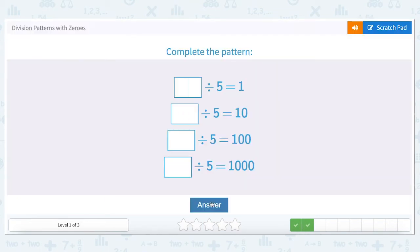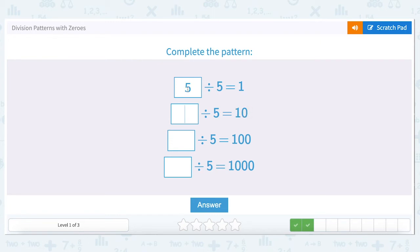Let's look at another question. Any number divided by itself equals one, so what divided by five equals one — it's five. Now we're going to do the same process: going from one to ten in our answer by adding a zero, which means we add a zero to our divisor. Fifty divided by five equals ten.